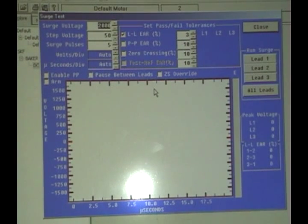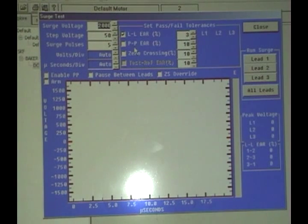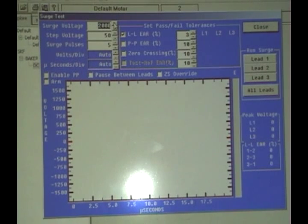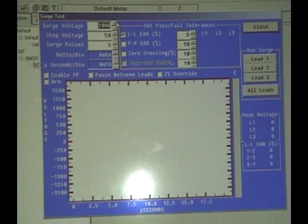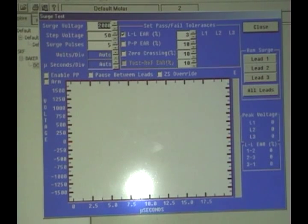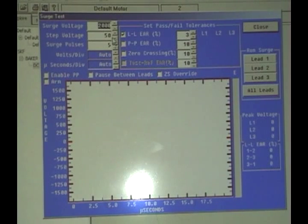This is where we want to surge test utilizing the span testing. First thing we'll do is set the voltage that we want to obtain, which is 2,000 volts. The step voltage and the pulses are really not of any interest for doing span testing.